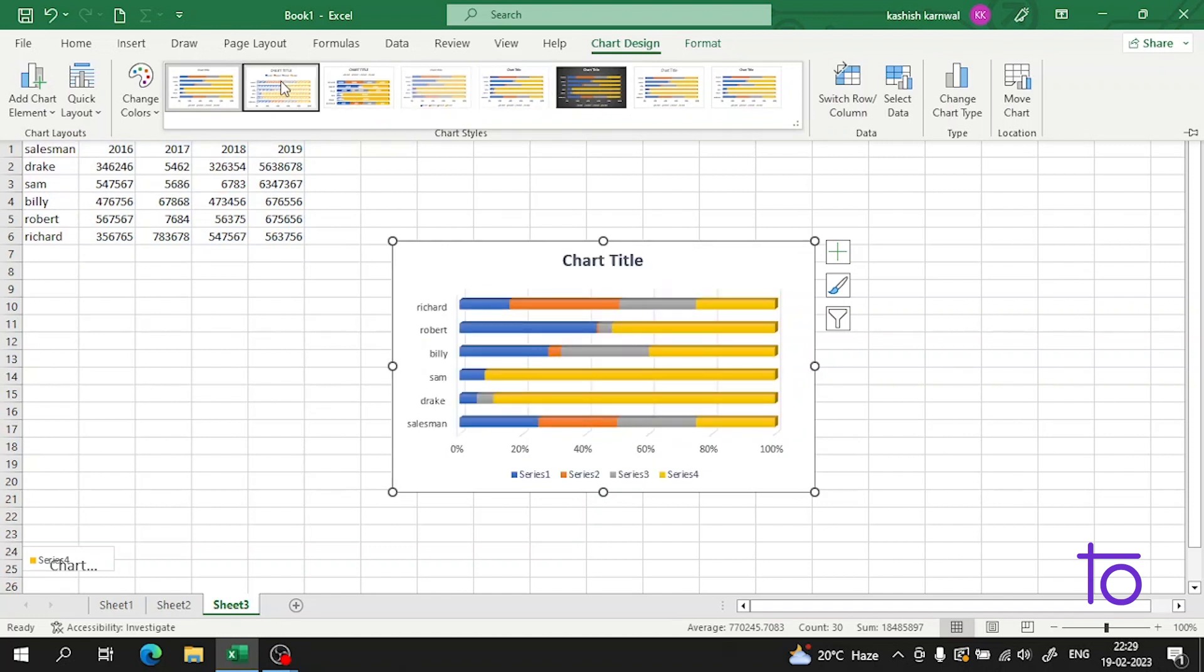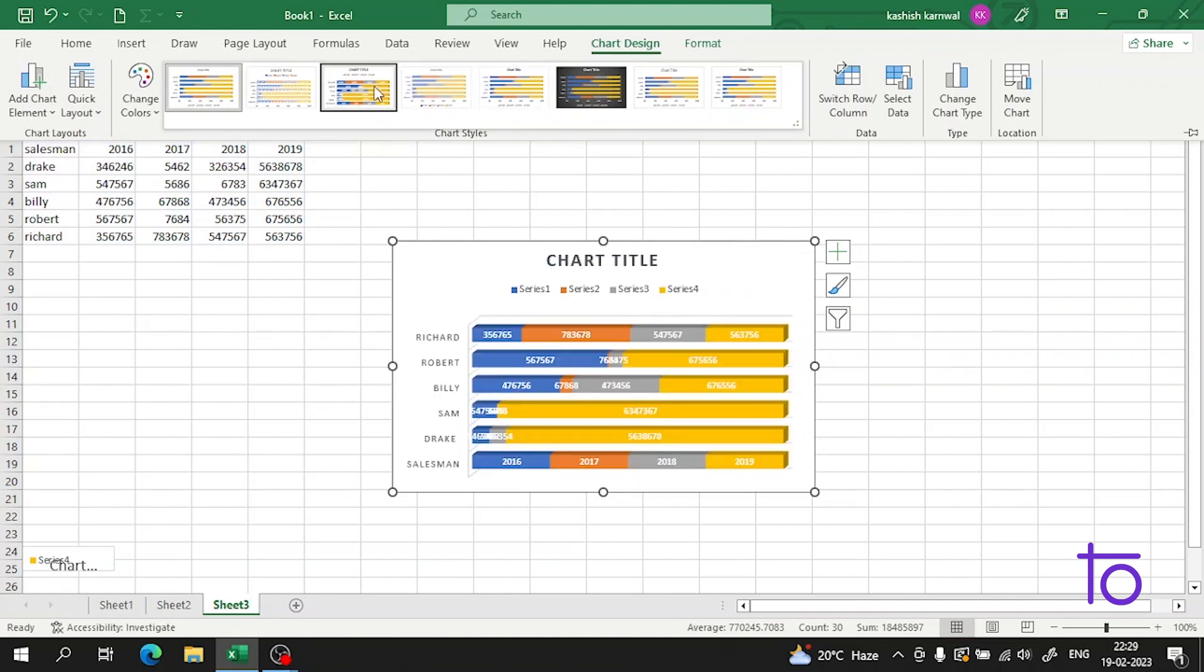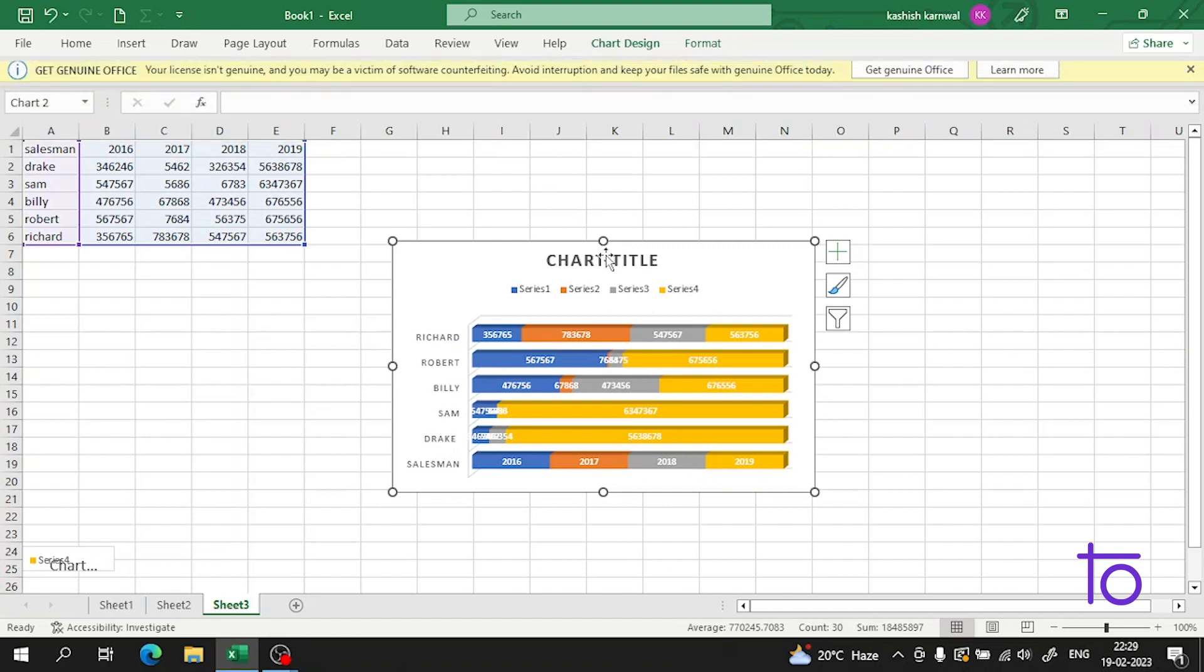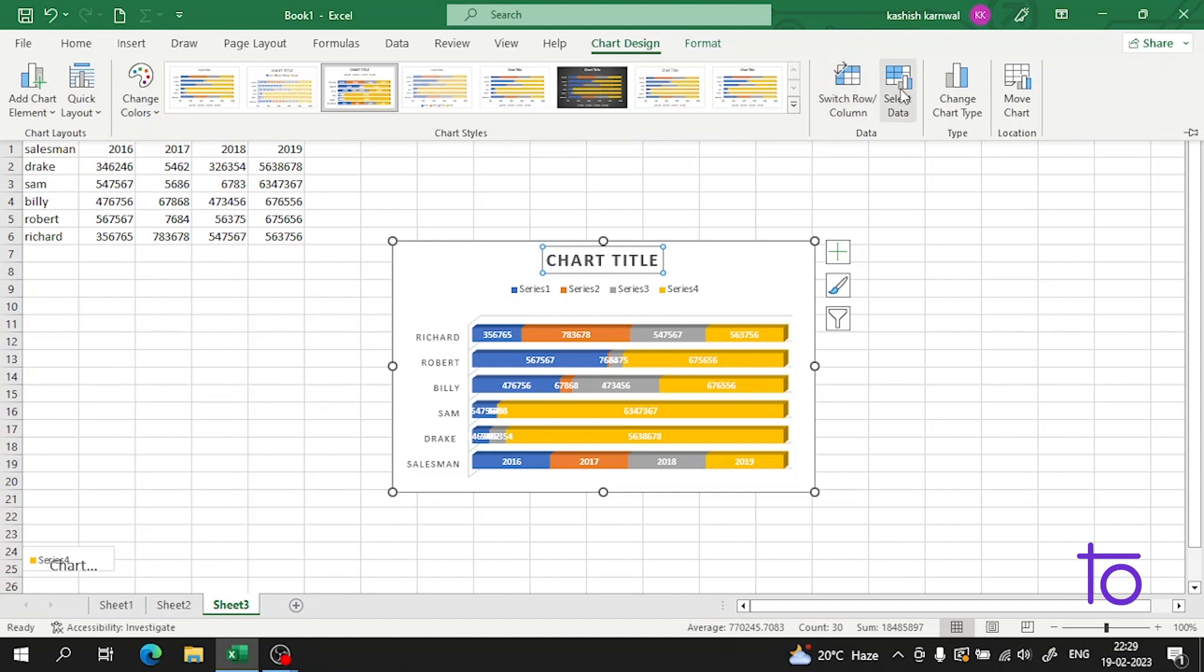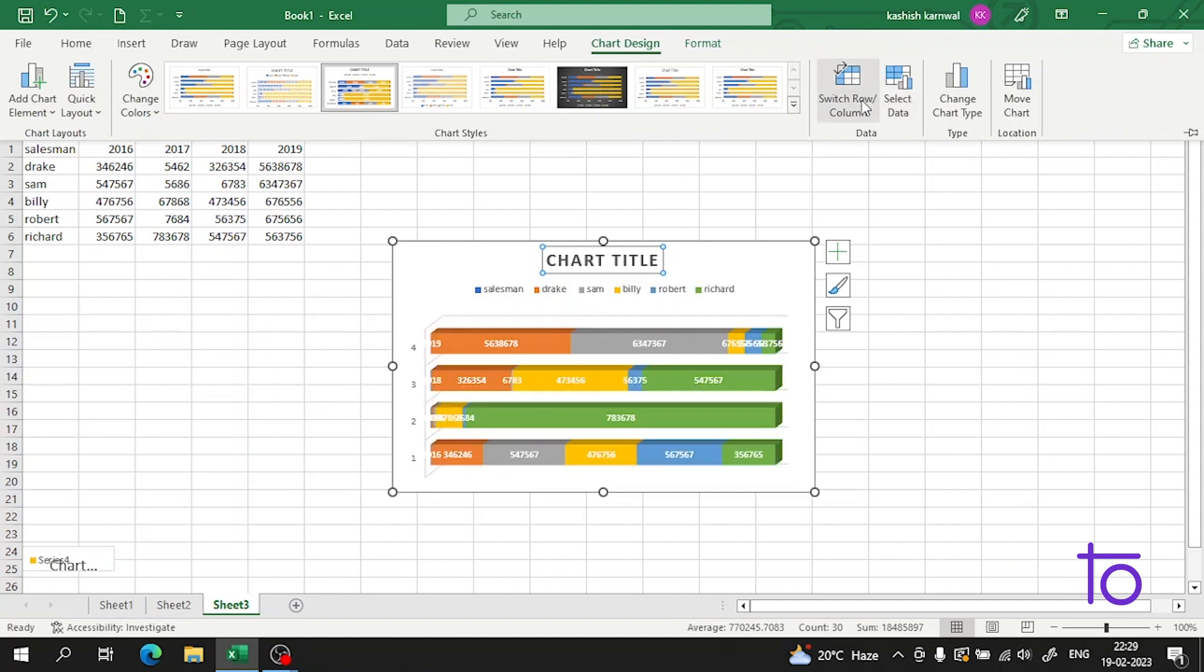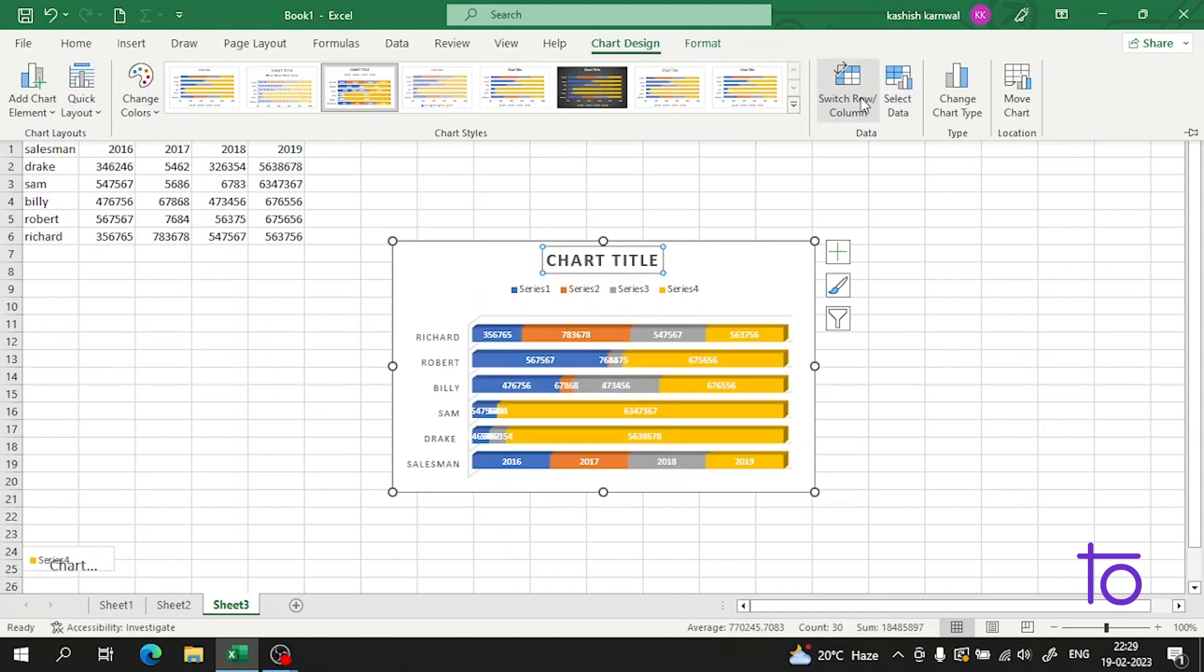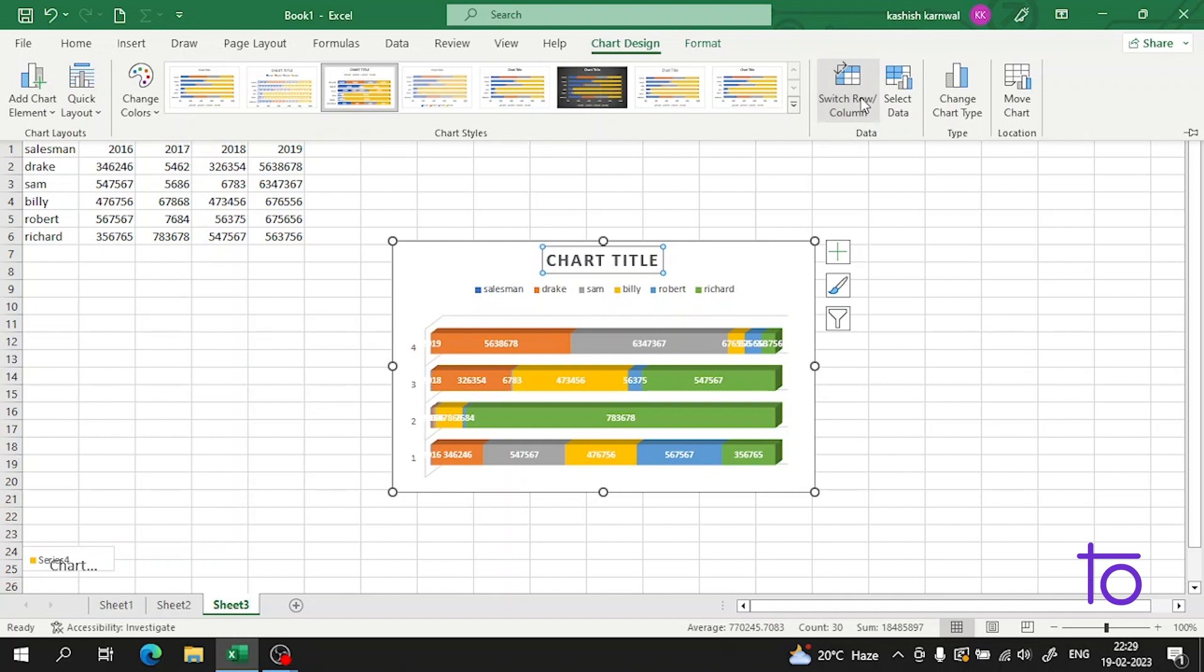So now guys, we can also set the chart title here if I want. Apart from it, I can also switch between rows and column. See guys, now it is not considering the salesman as this.